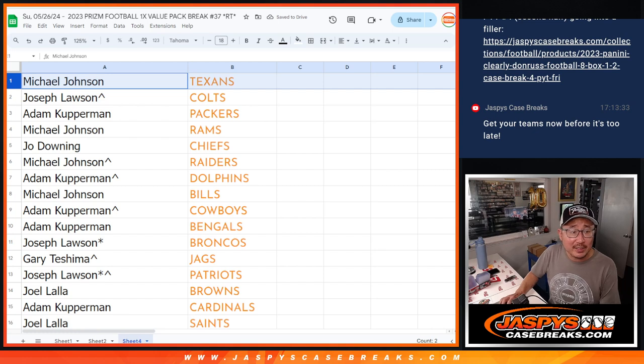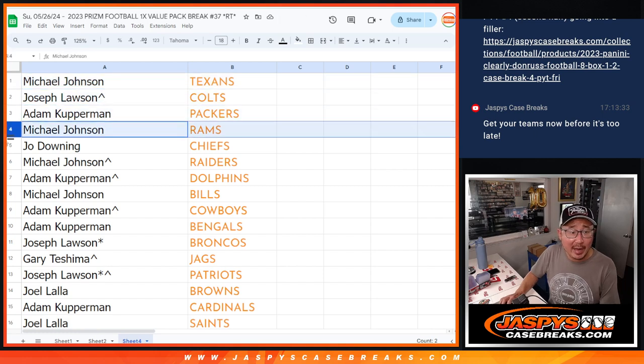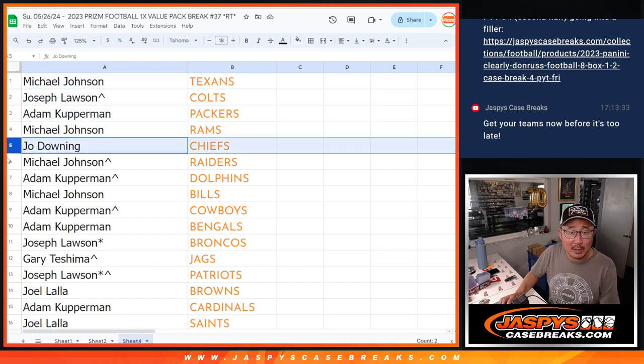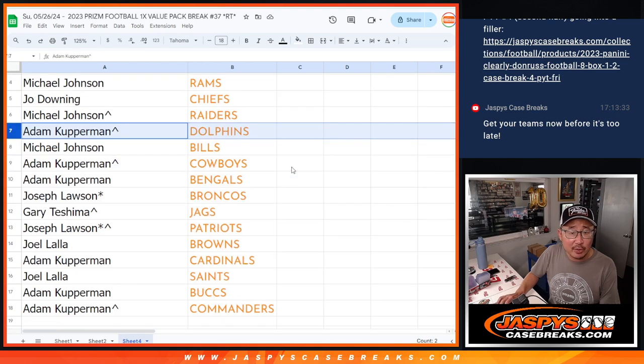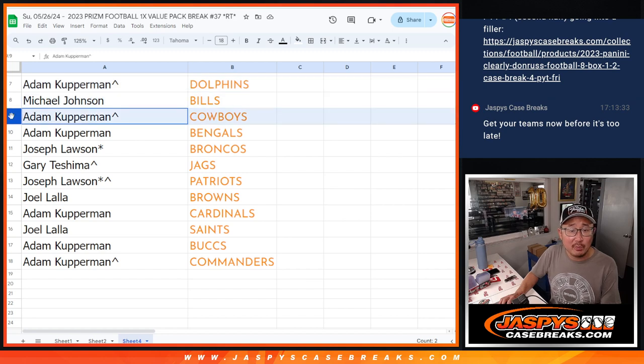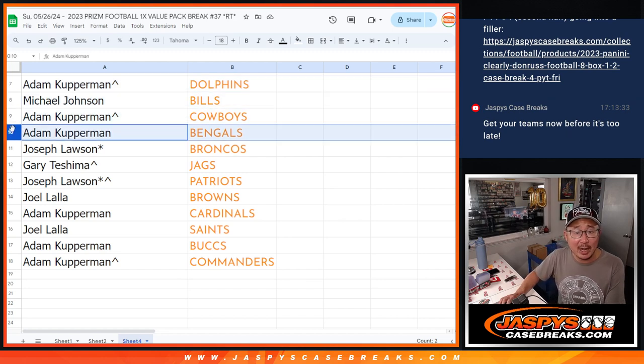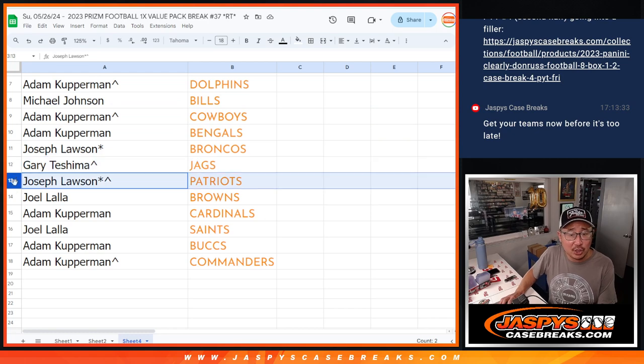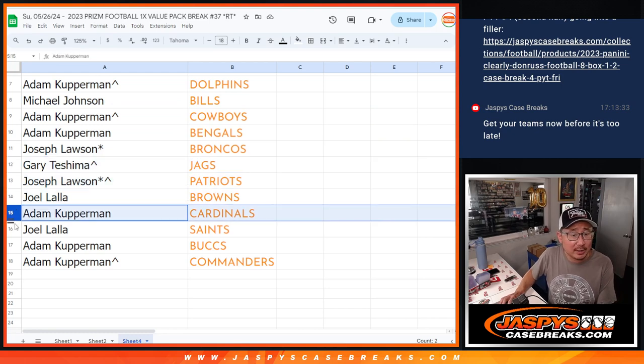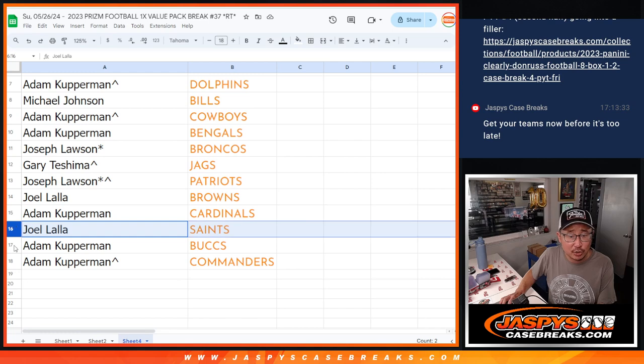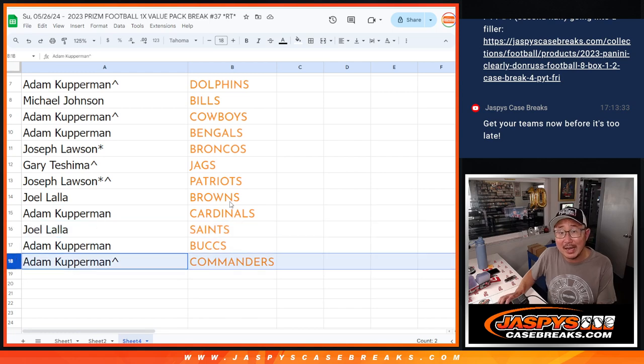Michael, you got the Texans. Joe with the Colts. Adam with the Packers. Michael with the Rams. Joe with the Chiefs. Michael with the Raiders. With my Raiders. Adam with the Dolphins. Michael with the Bills. Adam with the Cowboys and Bengals. Joe with the Broncos. Gary with the Jags. Joe with the Patriots. Joel with the Browns. Adam with the Cardinals. Joel with the Saints. And Adam with the Bucs and Commanders.